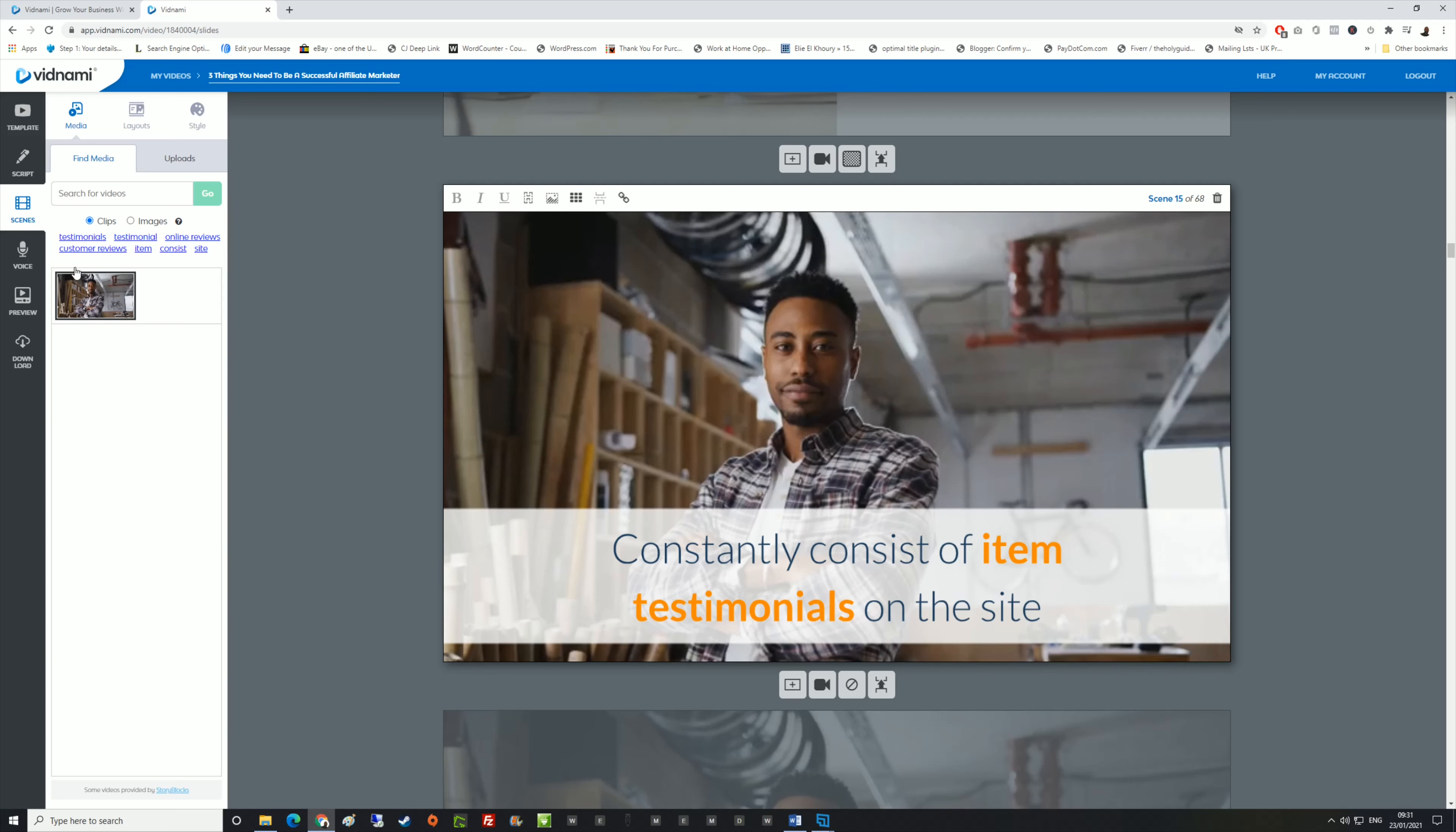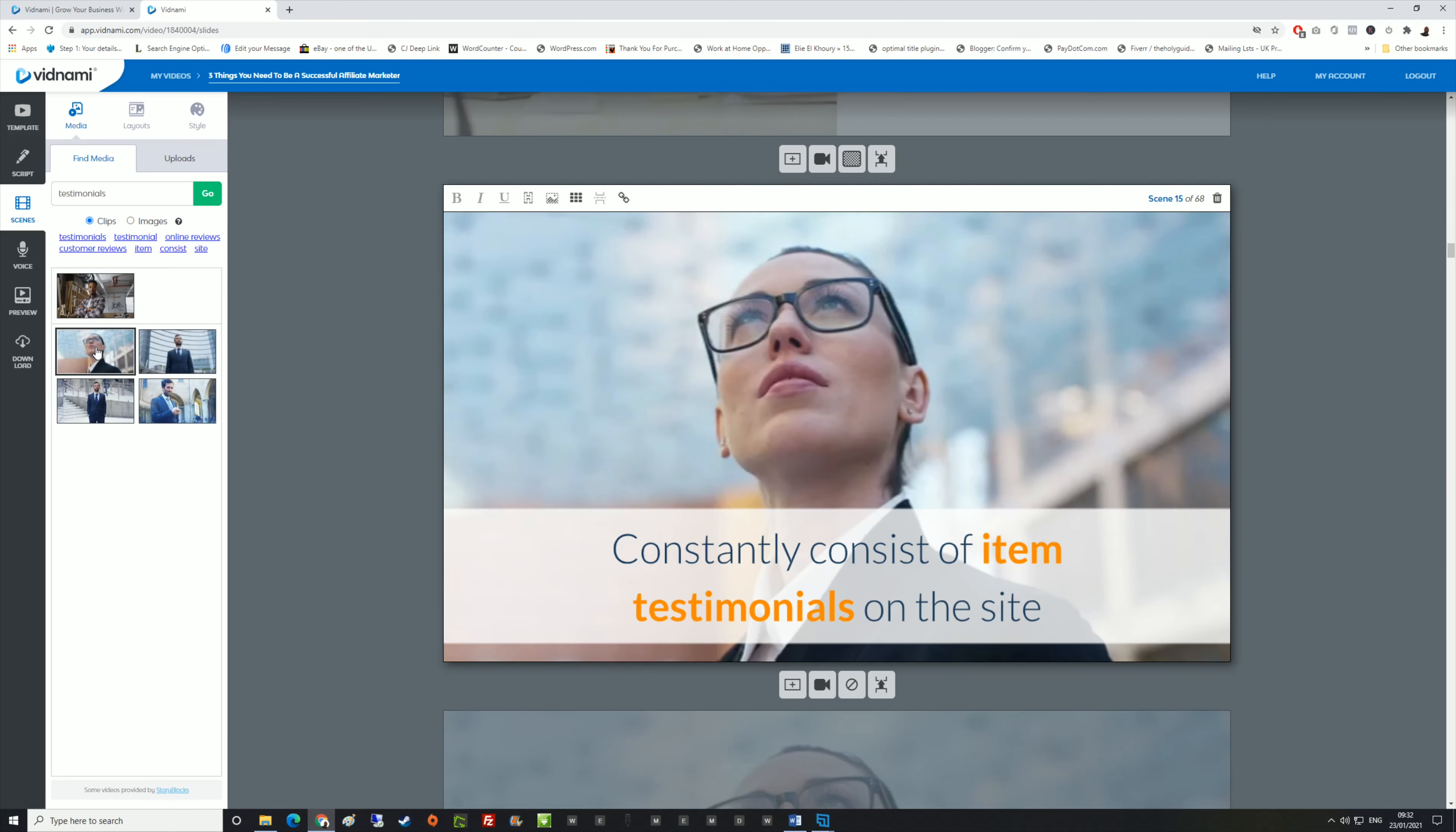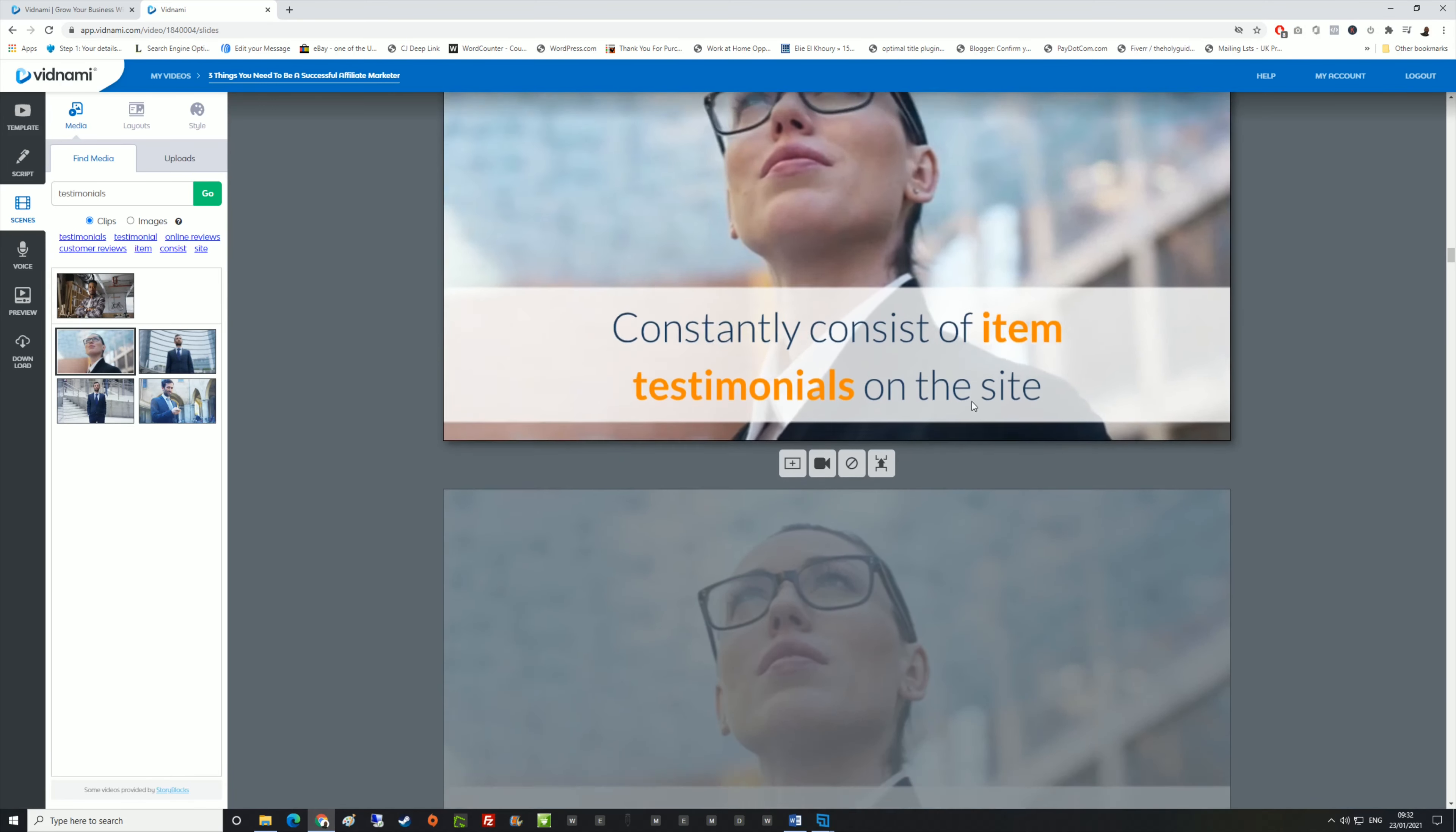If you're not happy with a scene, you basically come over to the one that's highlighted on your right hand side, then come over to the left and search for any type of scene. Let's say testimonials, since it's talking about testimonials there. As you can see, there are different types of testimonials that you can have. You can click this one or this one and you can see it changes them all.